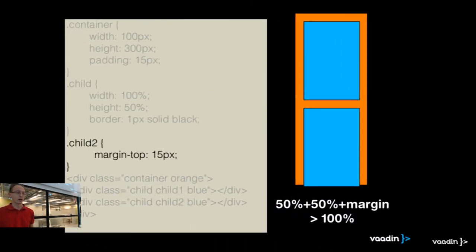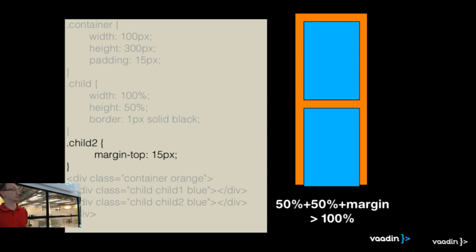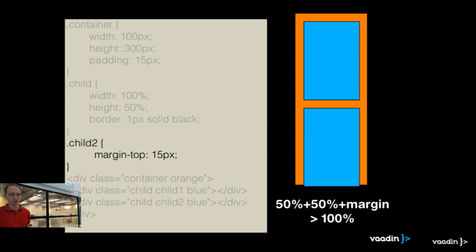With HTML it's simple — you add margin-top to the second child and you get spacing. But as a bonus you get a completely messed-up layout because 50% of the parent is still 50% of the parent. Now you have two times 50% plus an extra margin, and that's more than 100%. So this is not what we wanted.